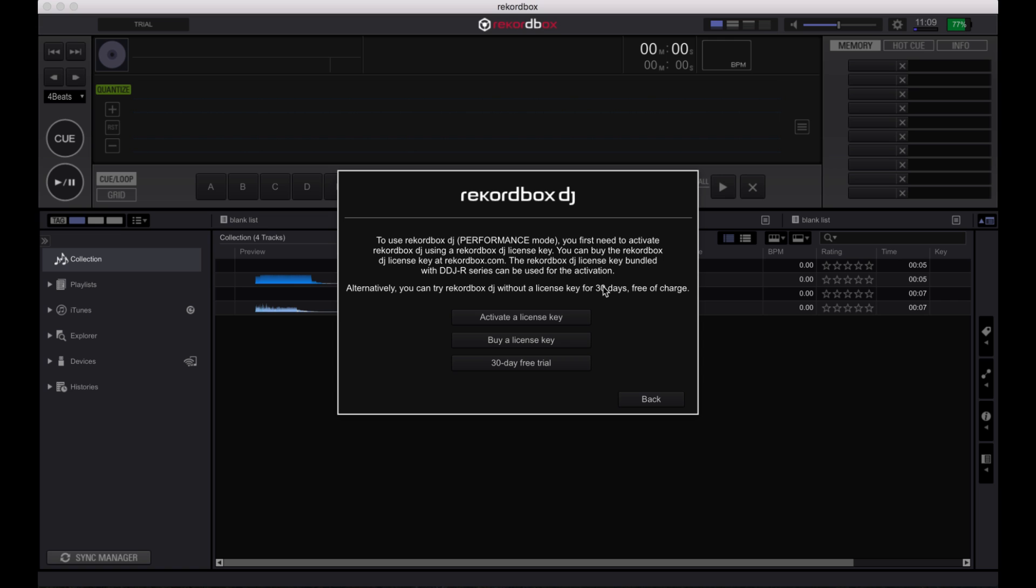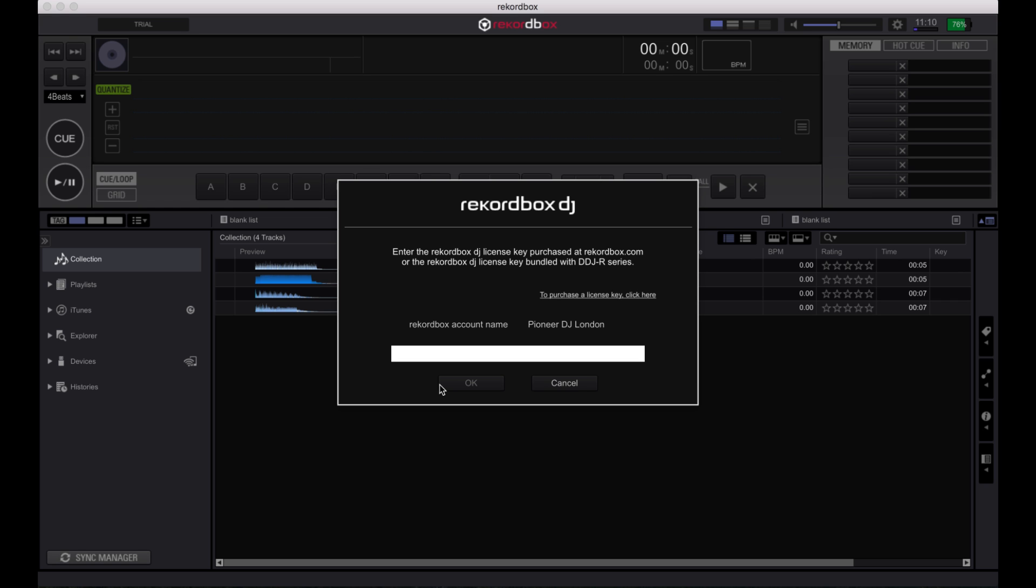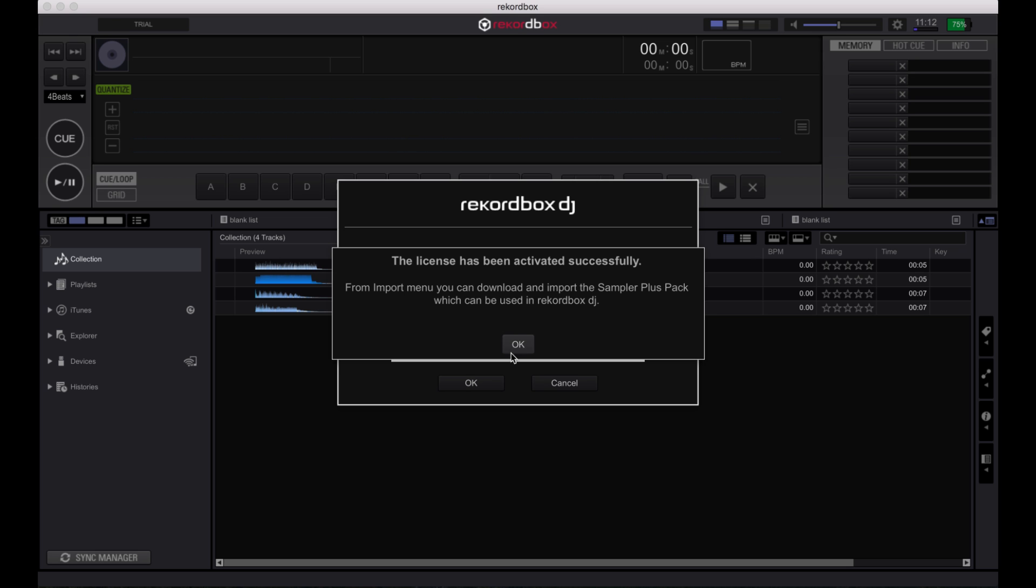The DDJ-RB comes with a full version of Rekordbox DJ. Select the option to activate a license key and enter the key contained inside the DDJ-RB box. The Rekordbox license key is not located on the RB hardware.